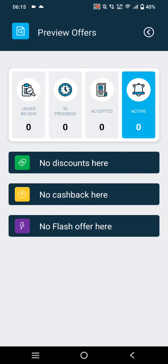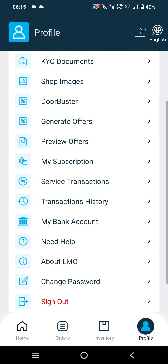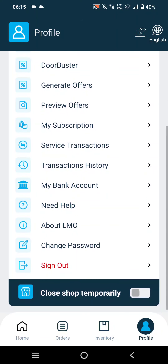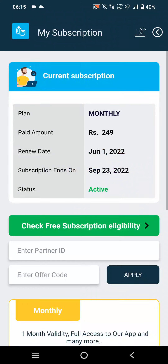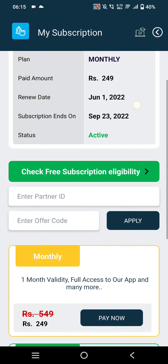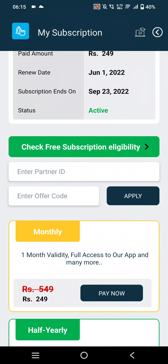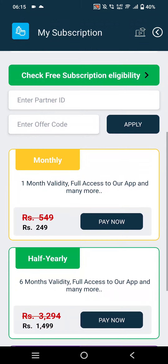In Preview Offers, merchants can check their ongoing and active offers that they have activated. In My Subscription, merchants will be able to subscribe to the merchant application by clicking Pay.